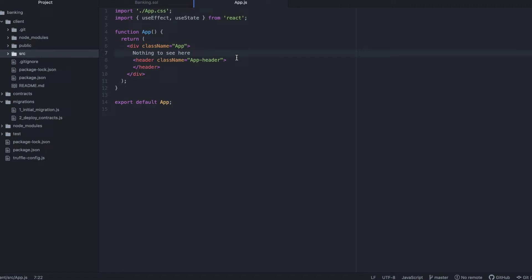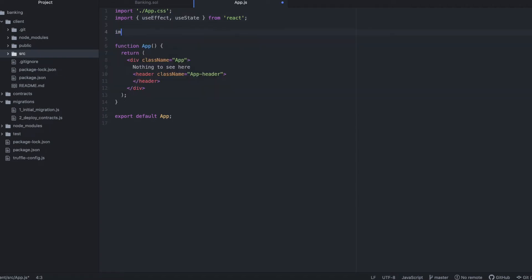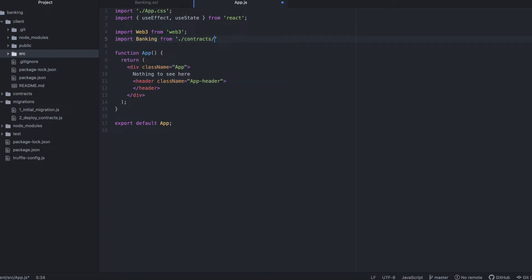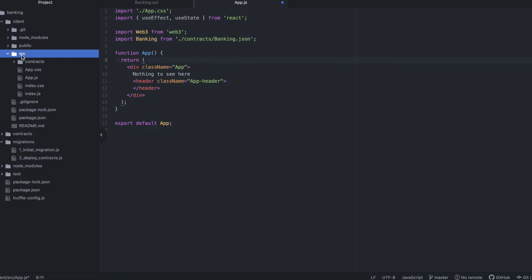Here we have useEffect and useState already imported from React. First, we'll import Web3, a class containing a bunch of Ethereum-related modules. And then we'll import our banking artifact, which contains the ABI, application binary interface, and some other useful information for interacting with our contract.